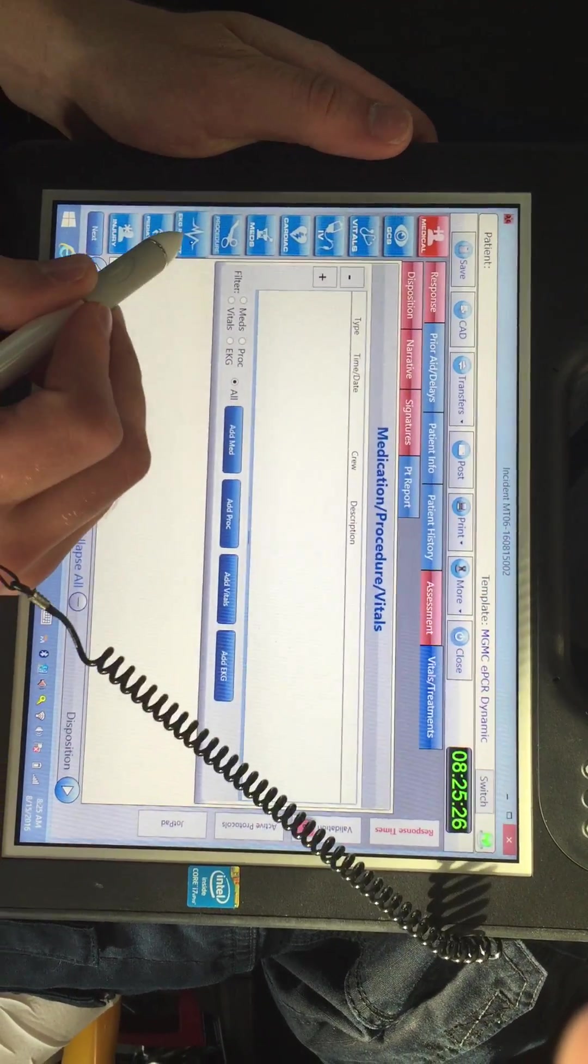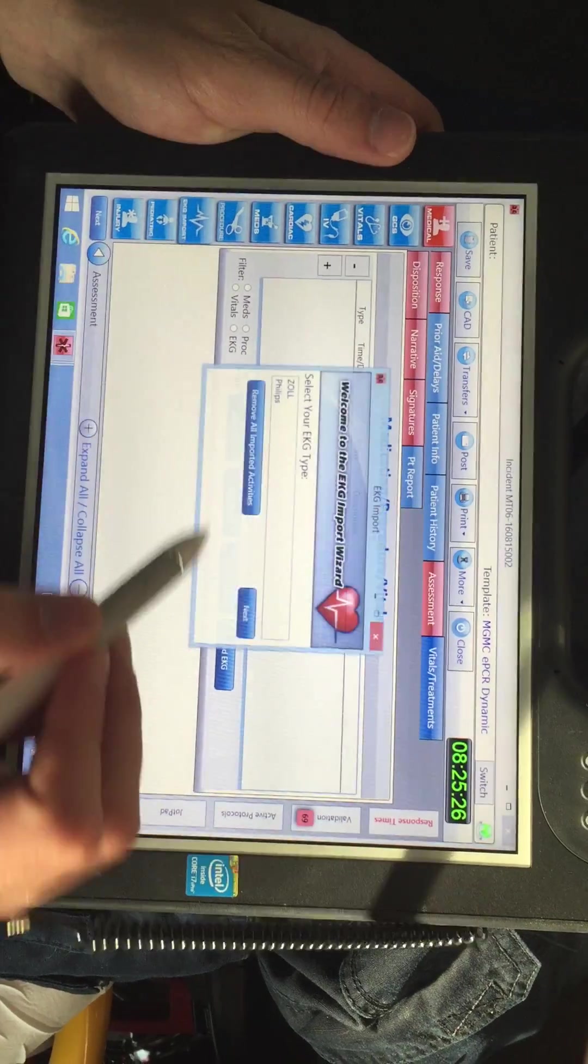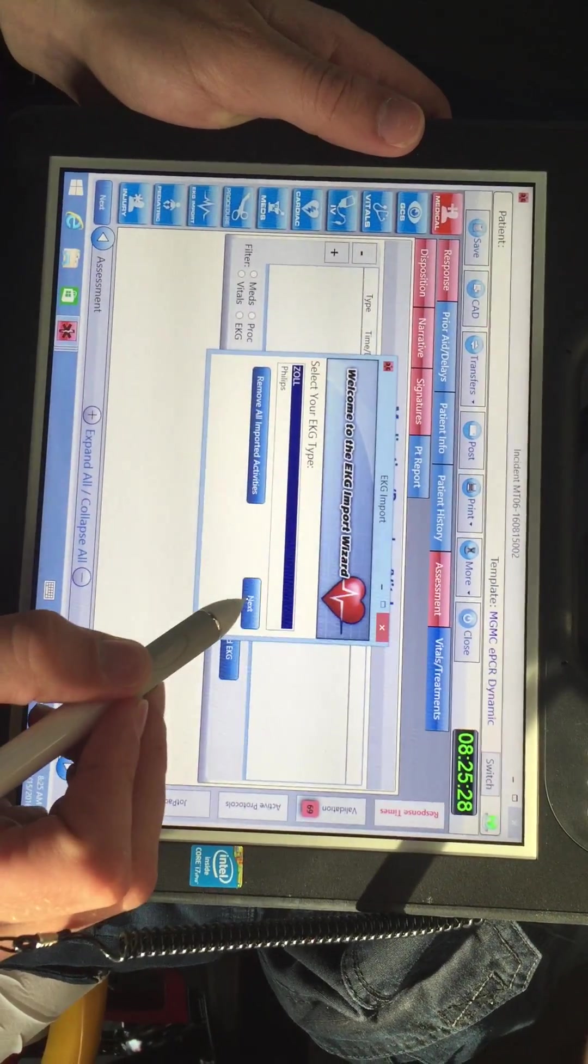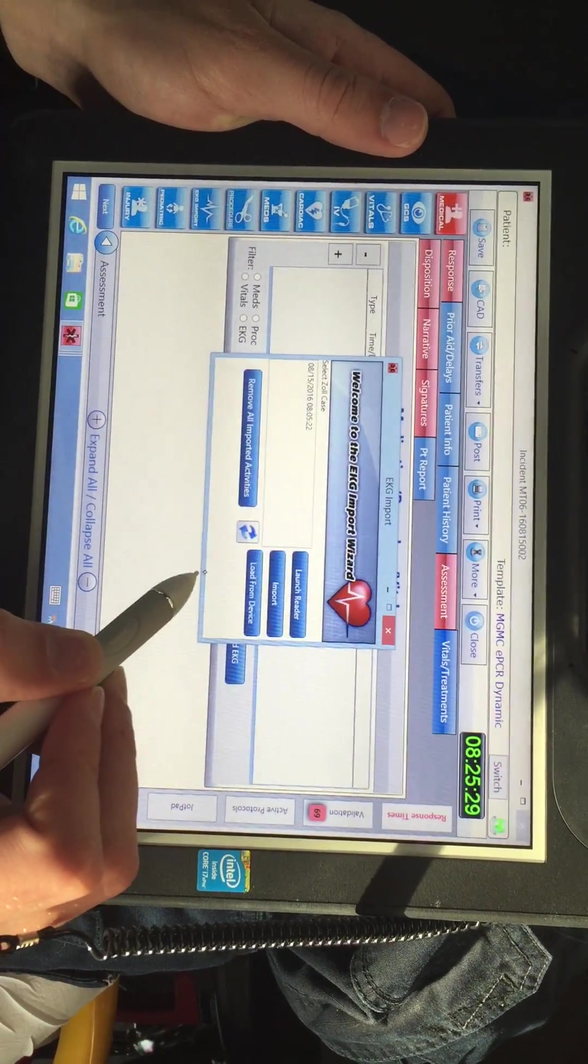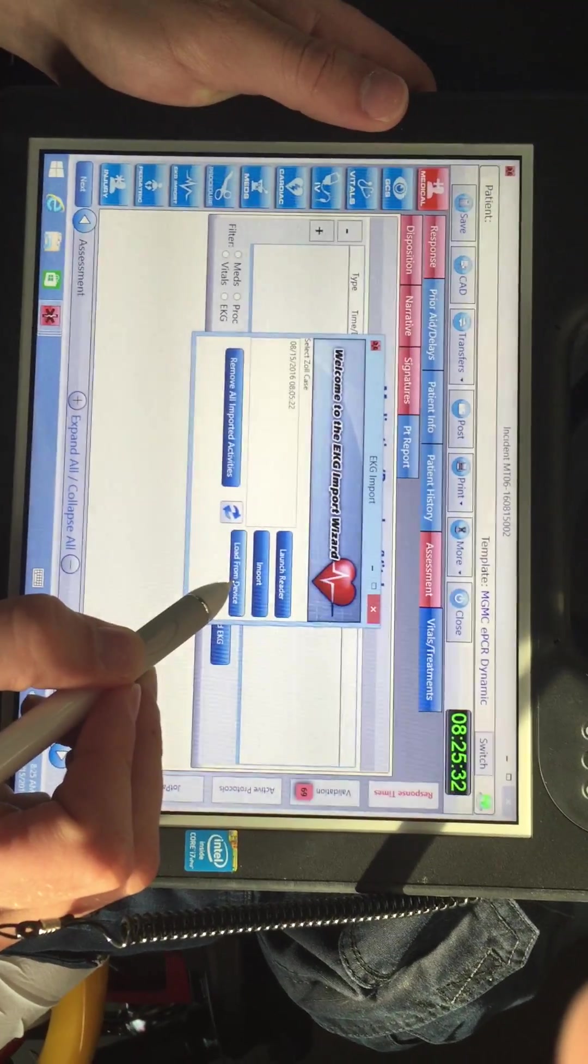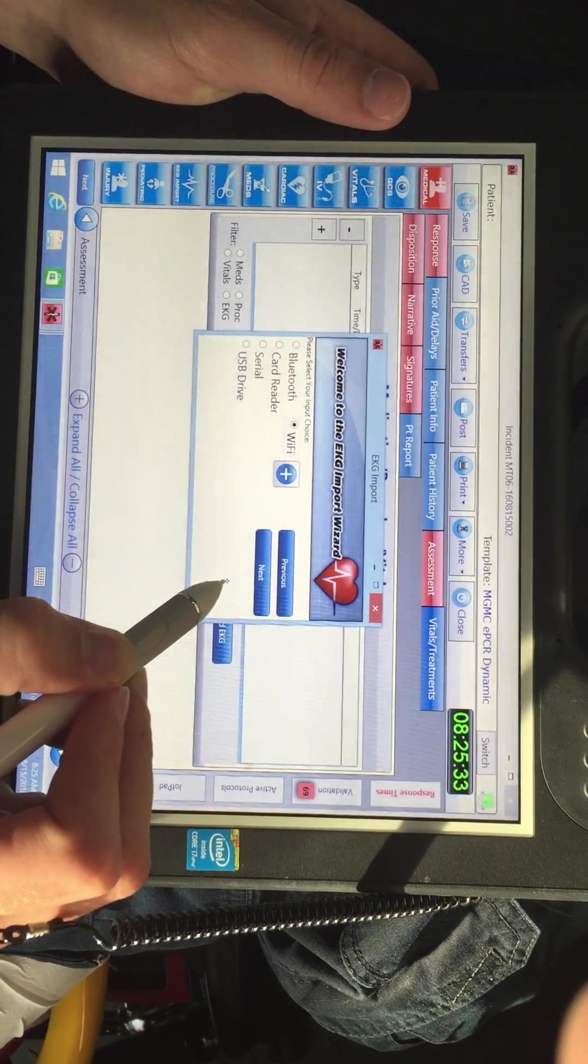Next step, go to EKG import, select Zoll, hit next, and go load from device.